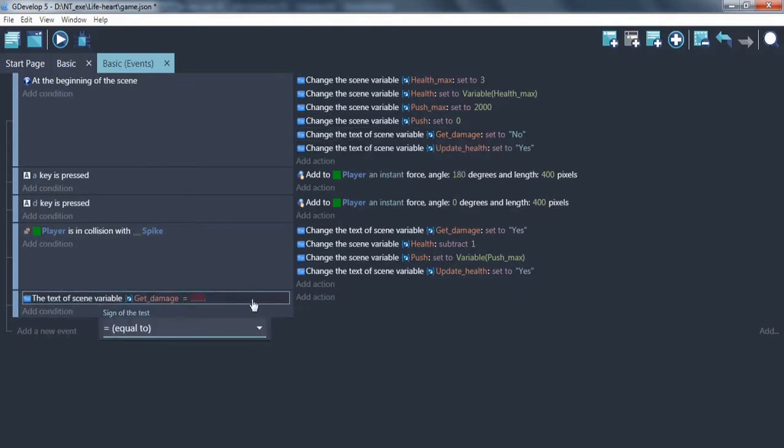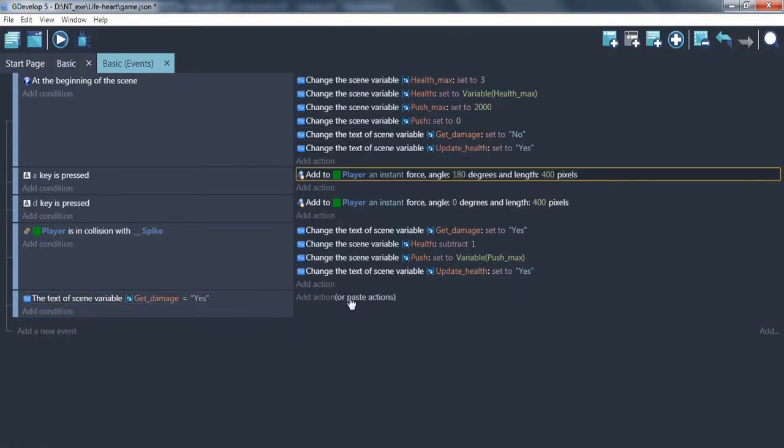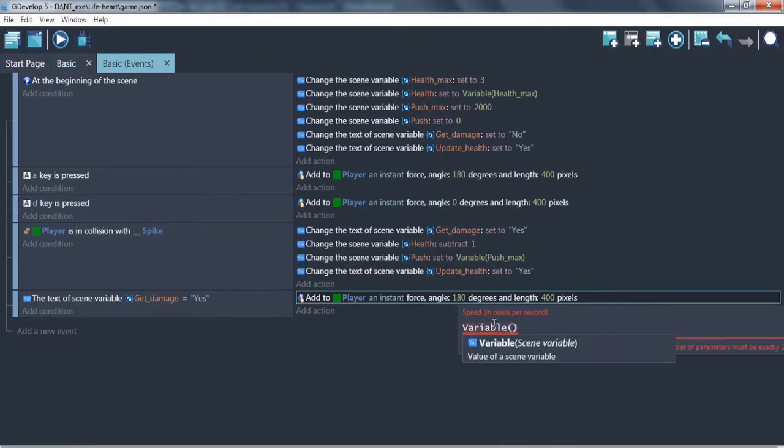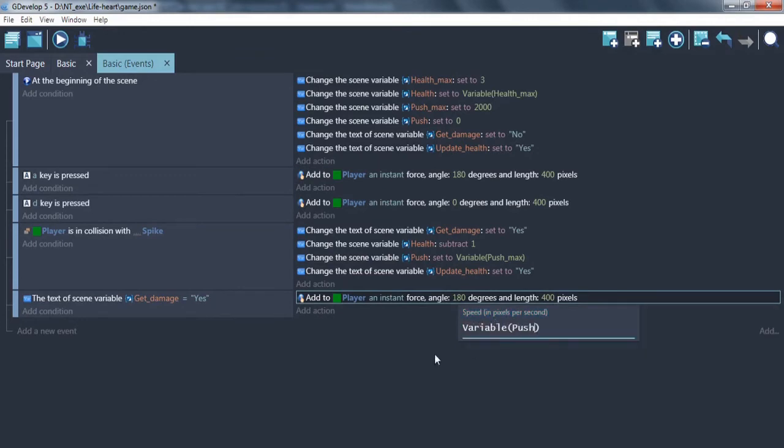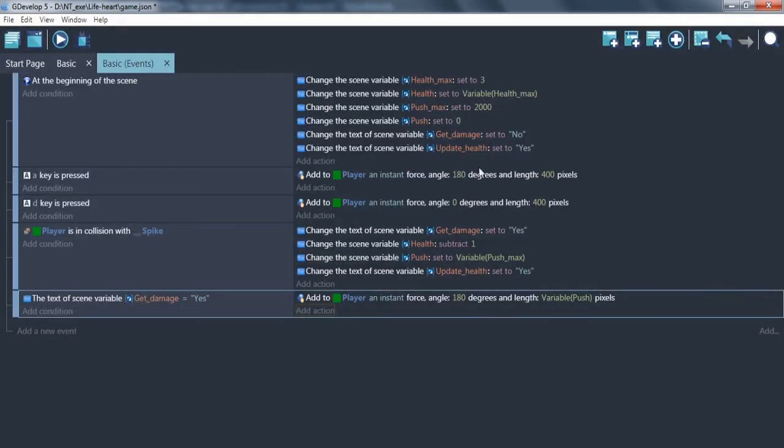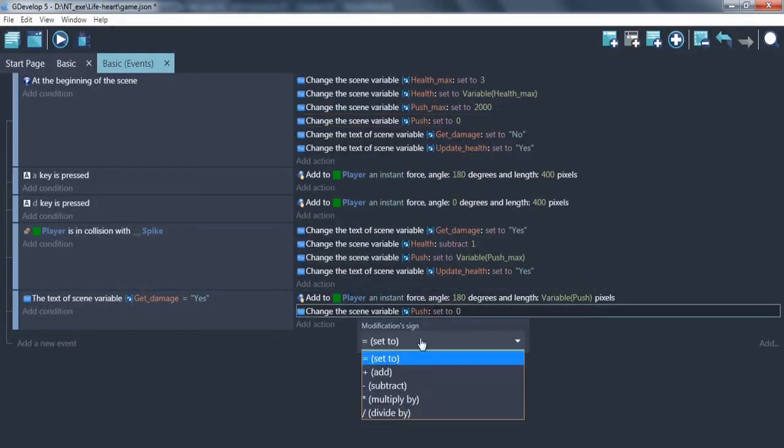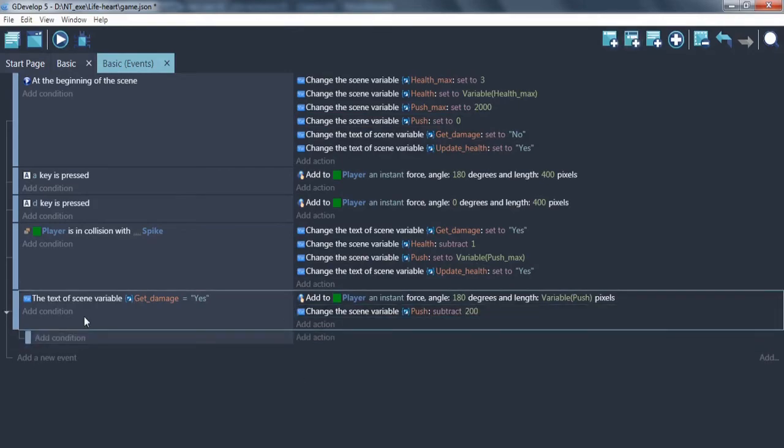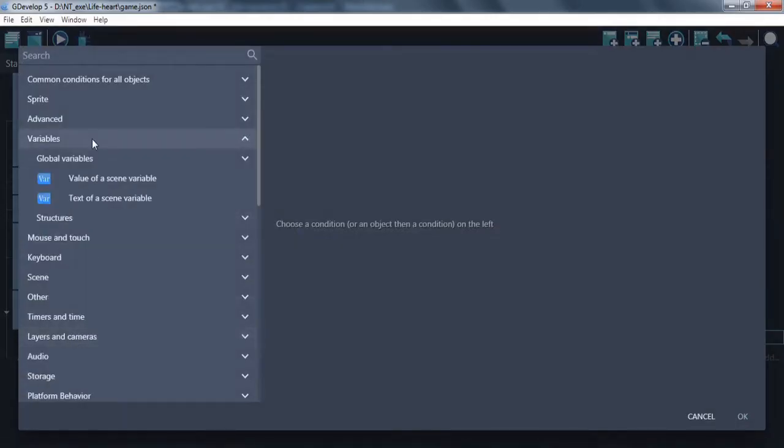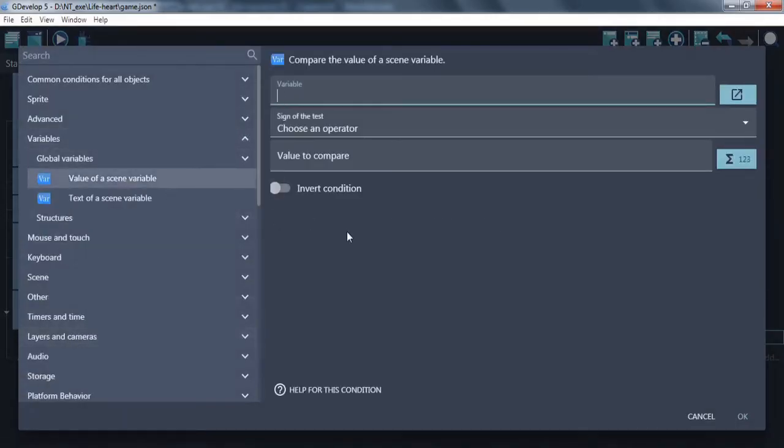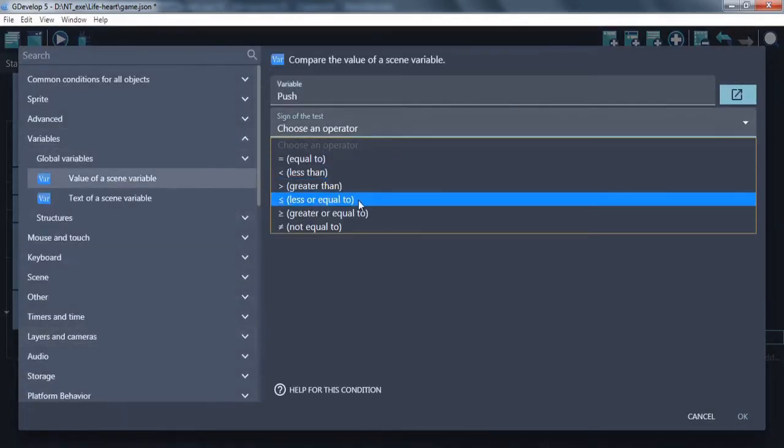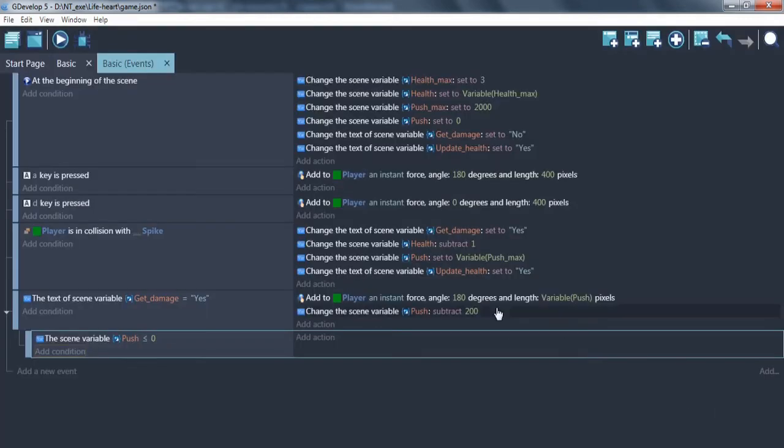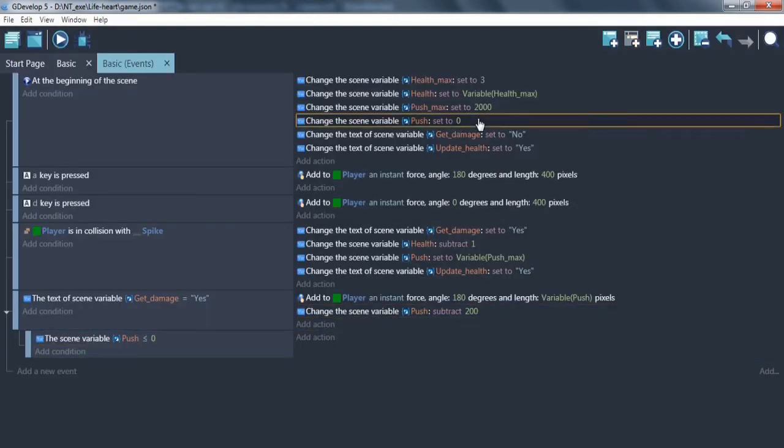Next, pushing event. If get damage yes, move player in opposite side from spike and decrease current push power. And in sub event, if push power equals or less than zero, set get damage to no and push power to zero.